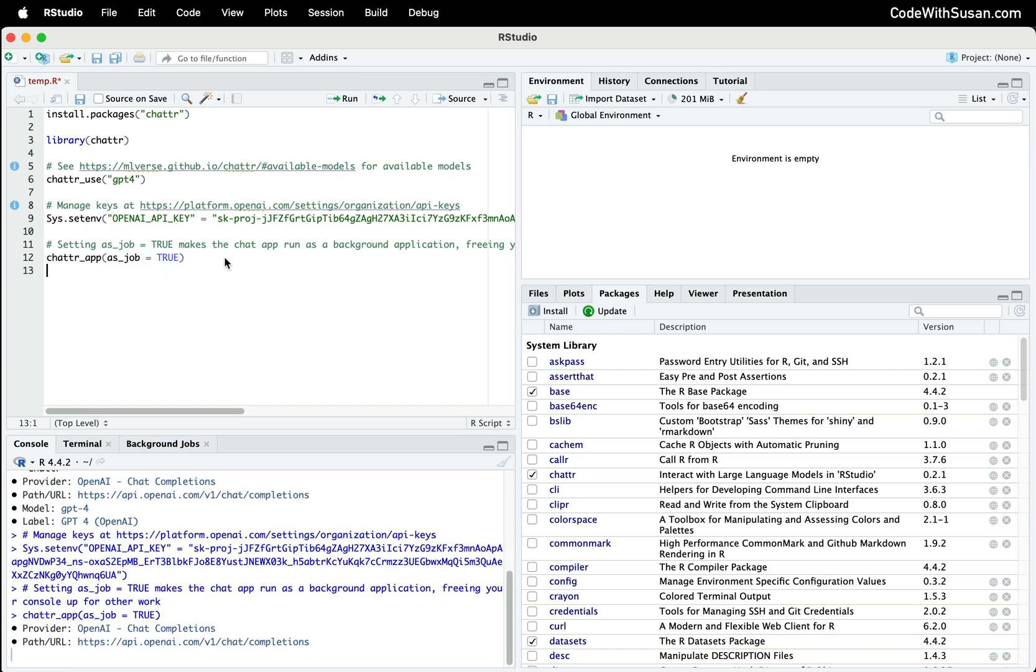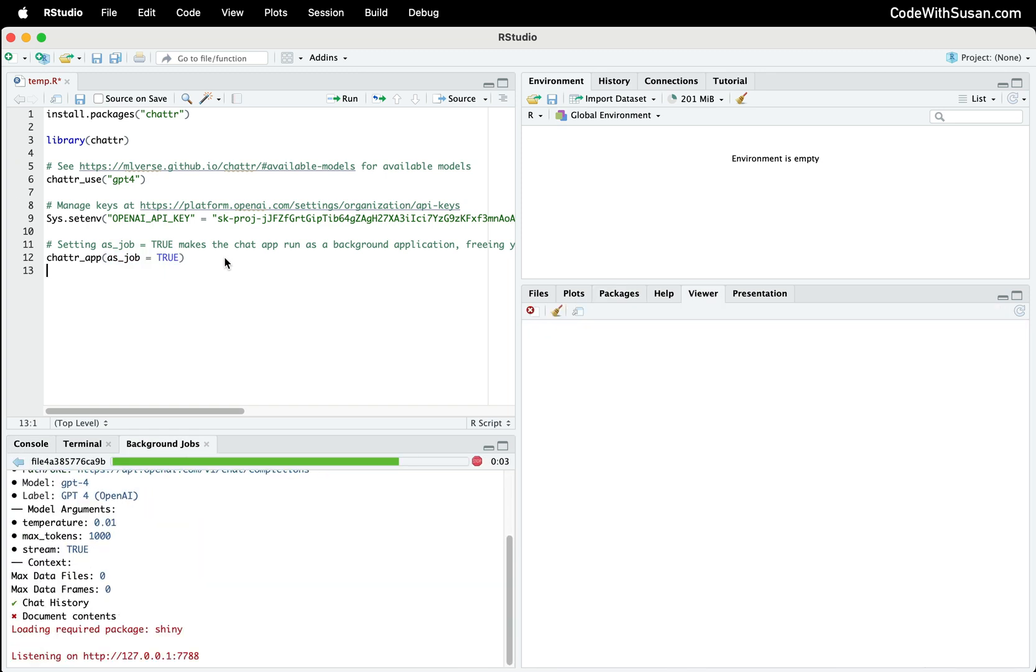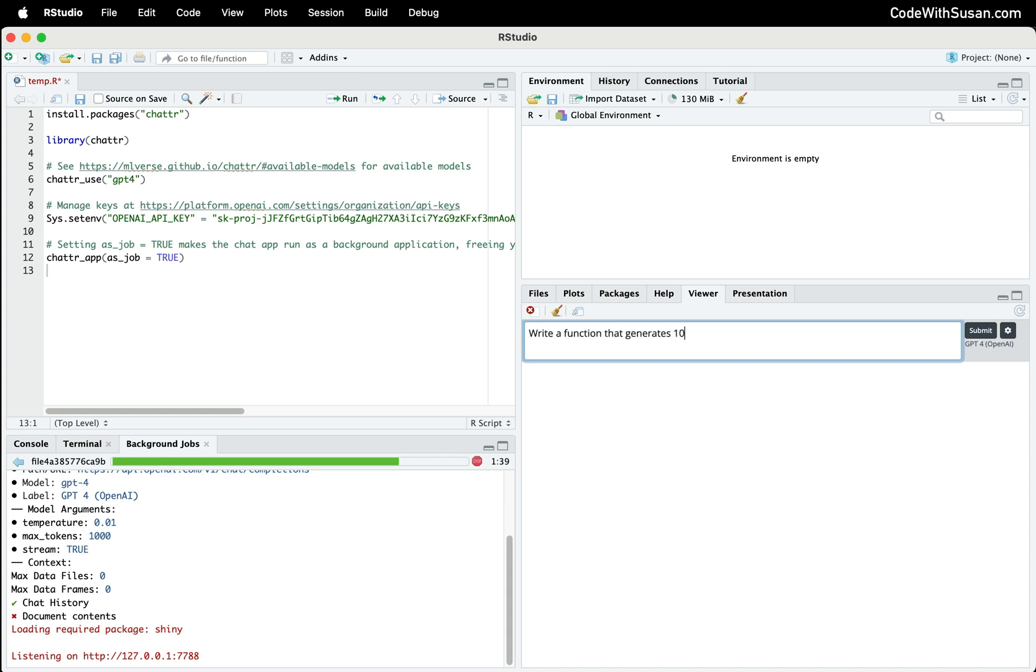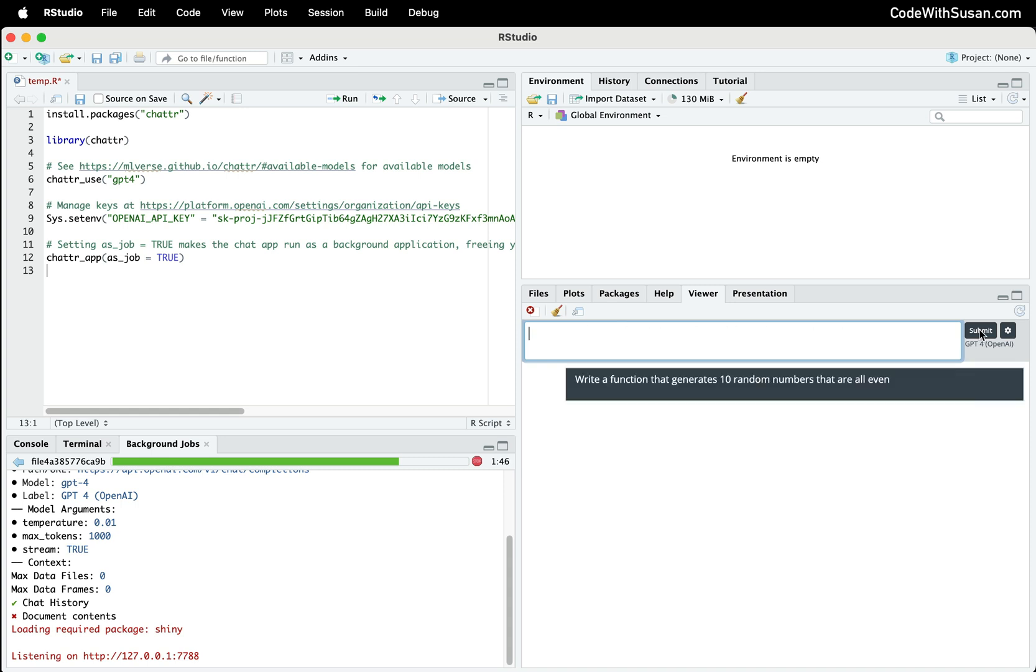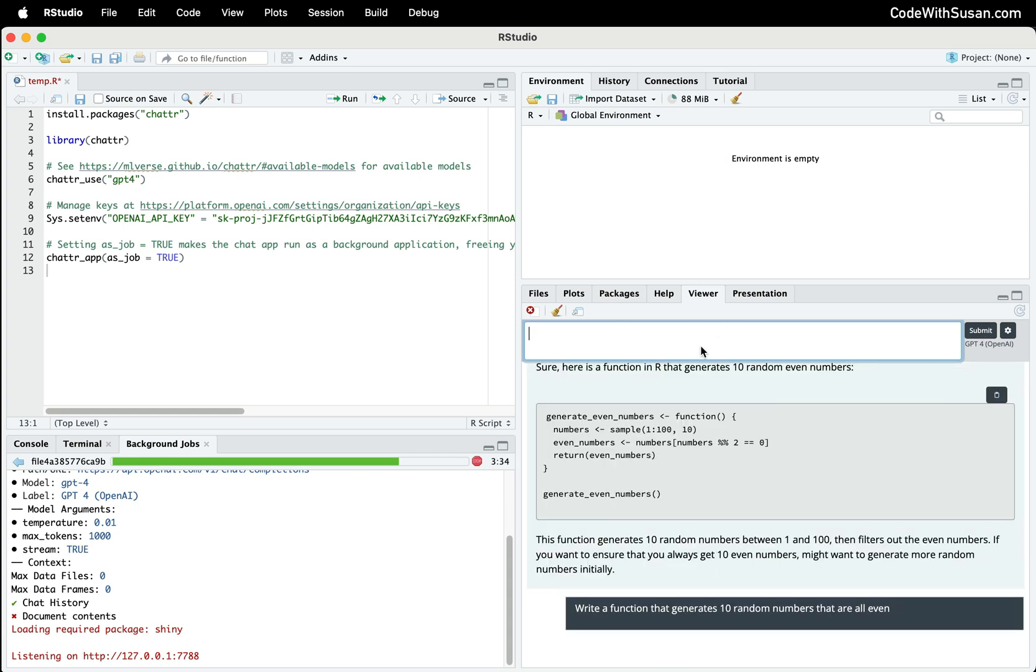I'm going to run that line. And excellent, there's our chat window. Let's go ahead and try it out. And perfect, there is our response.